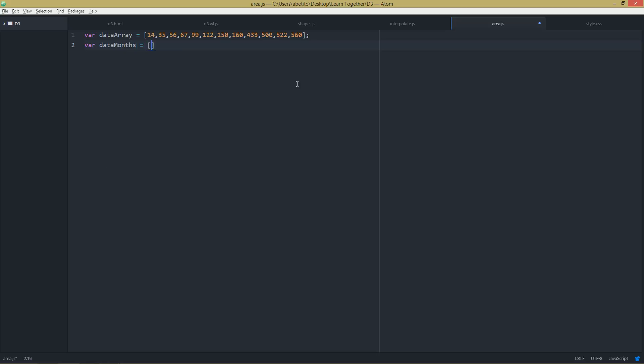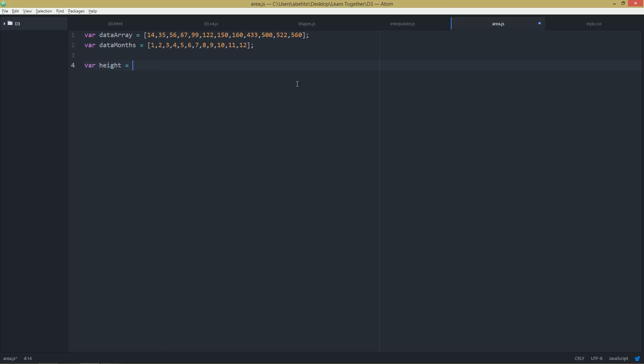And in here, of course, I'll create one for each month. So 12 values here and 12 values here. Let's create two variables for the height, so let's say 400, and the second value will be for width, let's say something like that.